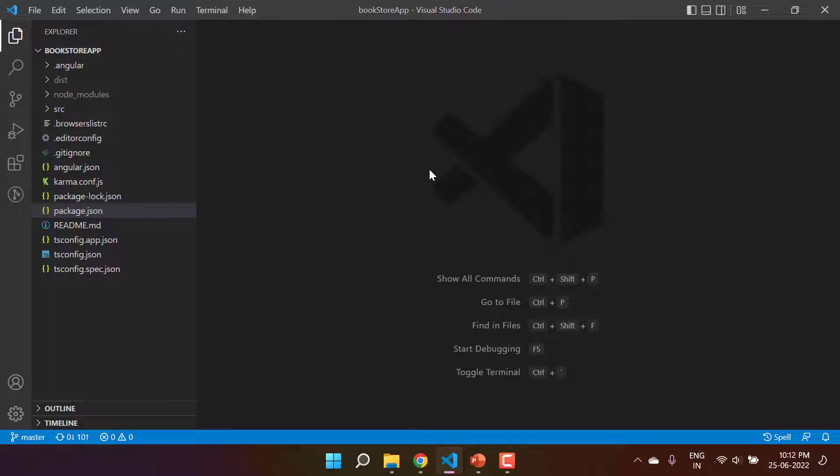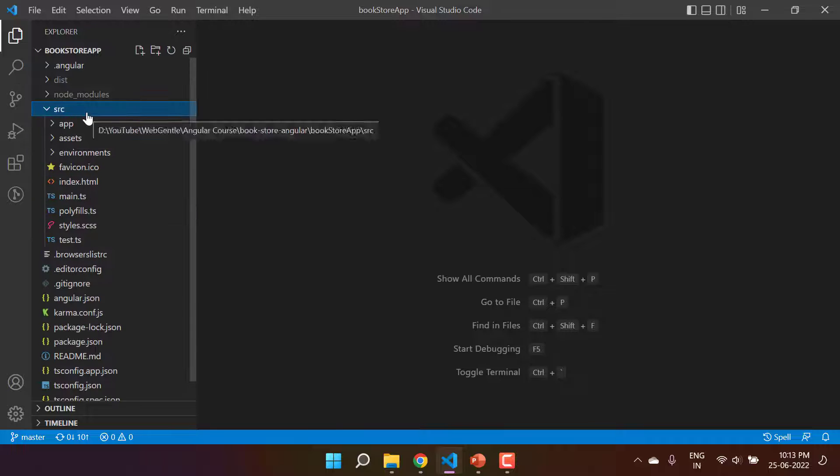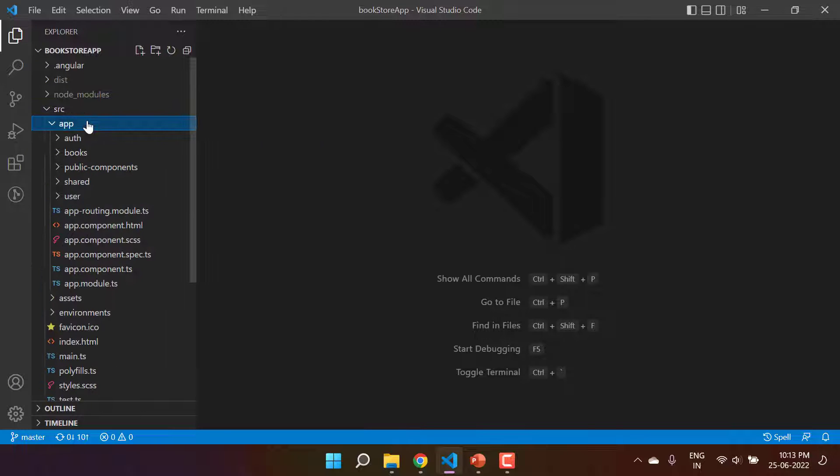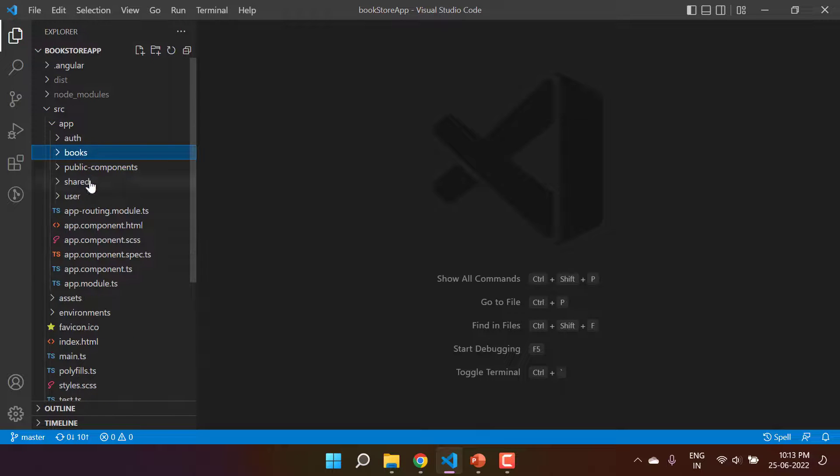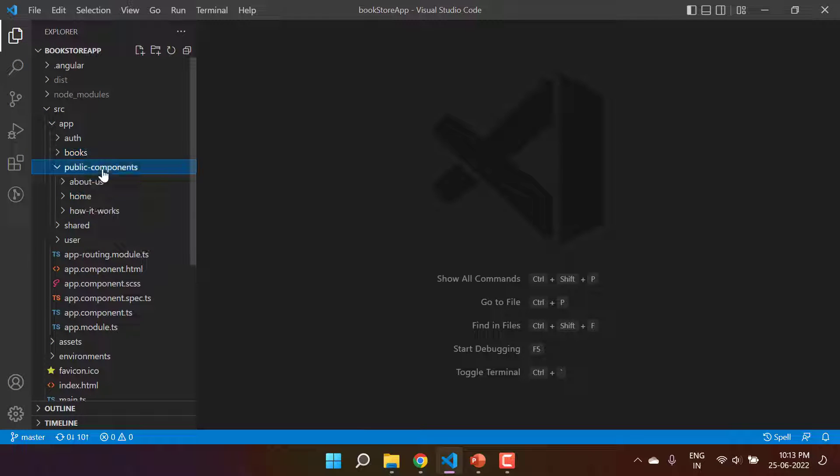There is one more way to pass data from parent to the child component, and this time we will be using the template reference variable. Let's open the src folder, app, and this is the public components that we are using.